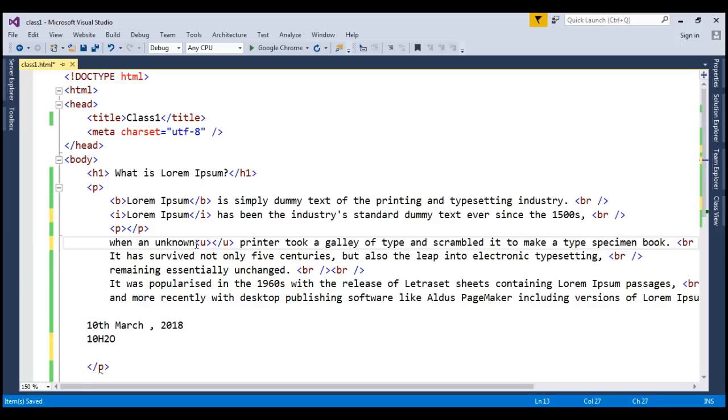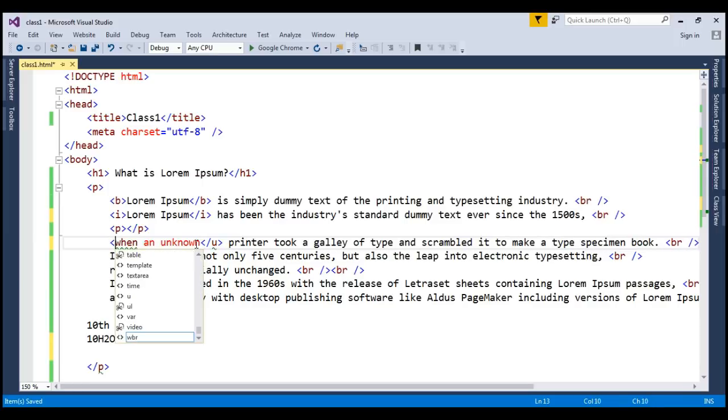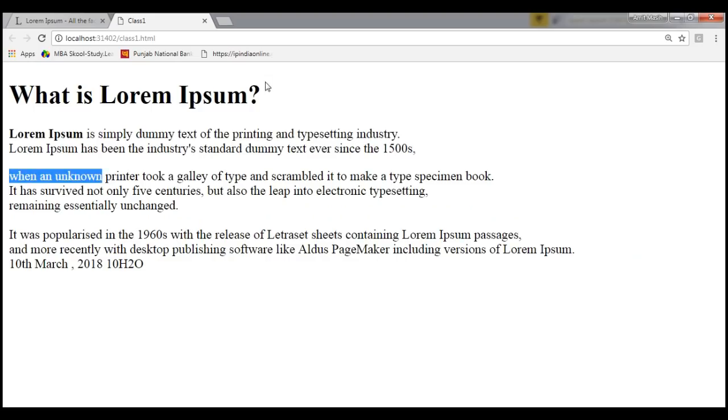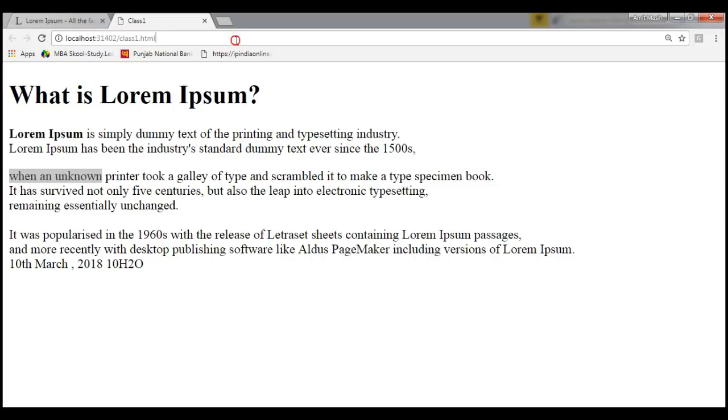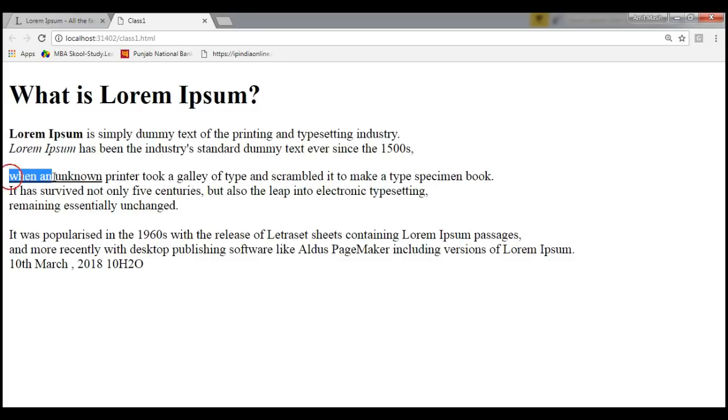This is my underline. The very basic functions we have completed so far - control B control I and control U. This is bold, this is italic and this is your underline.